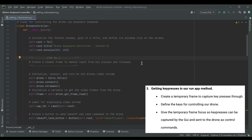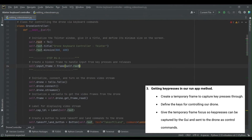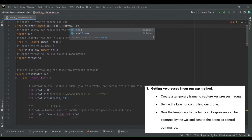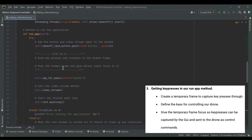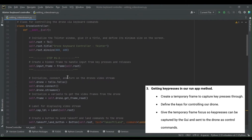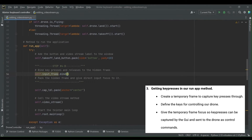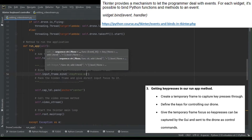On step three we're ready to get key presses, and we'll do this in our run application method. We start by creating a temporary frame to capture key presses, which we'll call input_frame, making it part of our drone controller class in the init method. Since we're creating a frame for the first time in this project we also have to add it to our imports from the tkinter library. In our run application method, after packing the button, we'll bind key presses and key releases to this frame using lambda functions with event triggers.